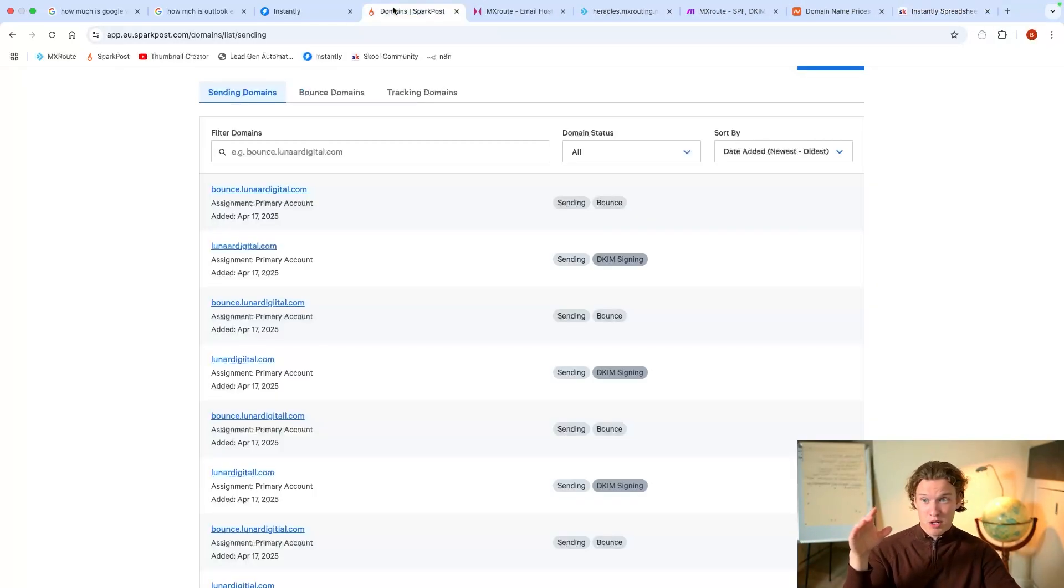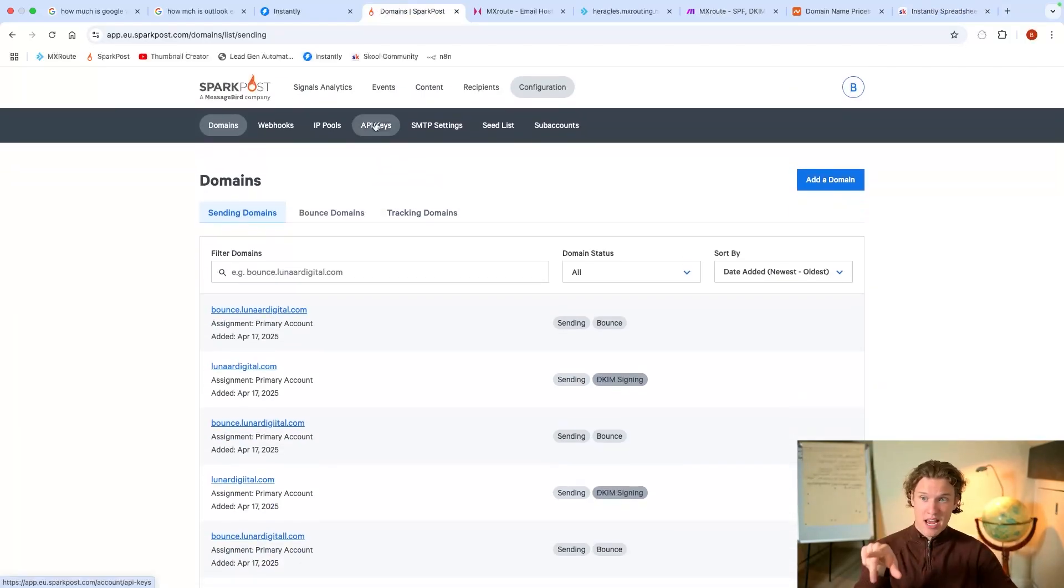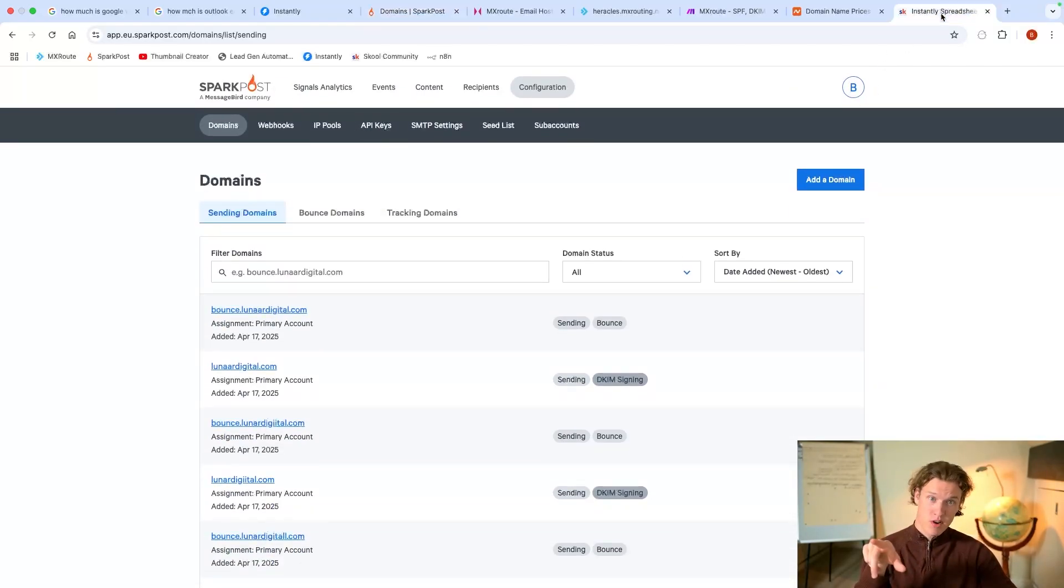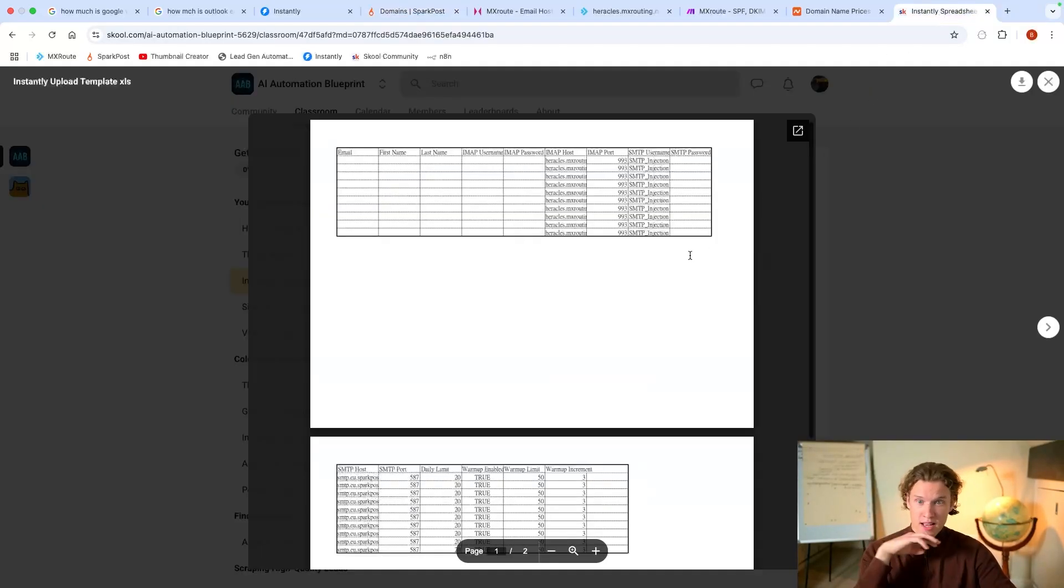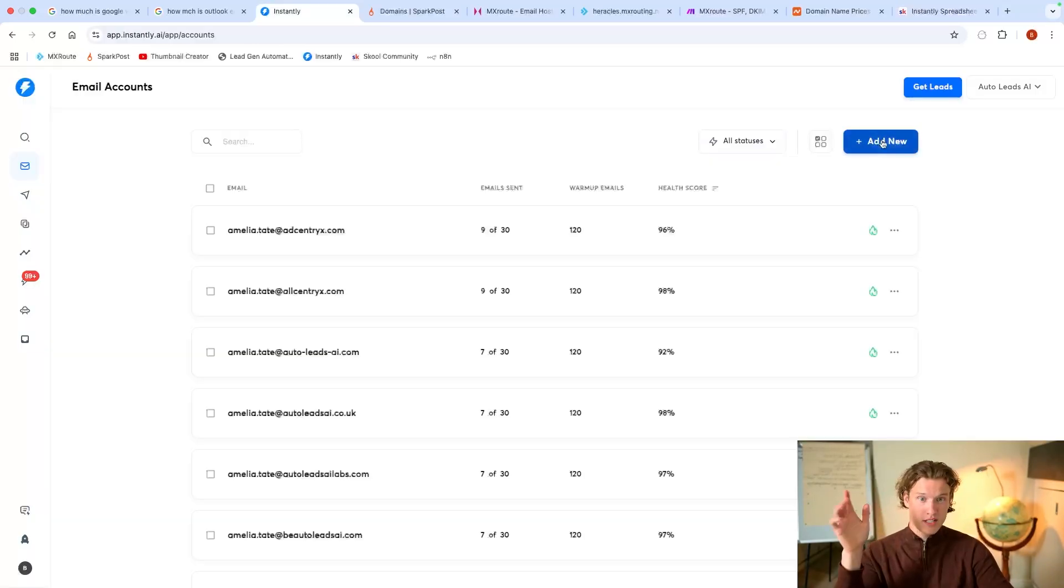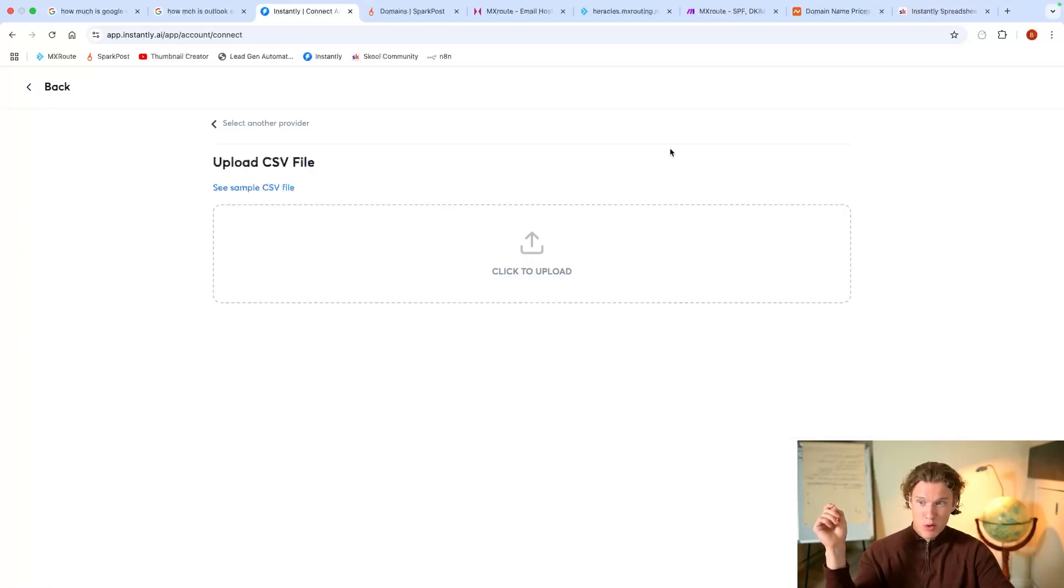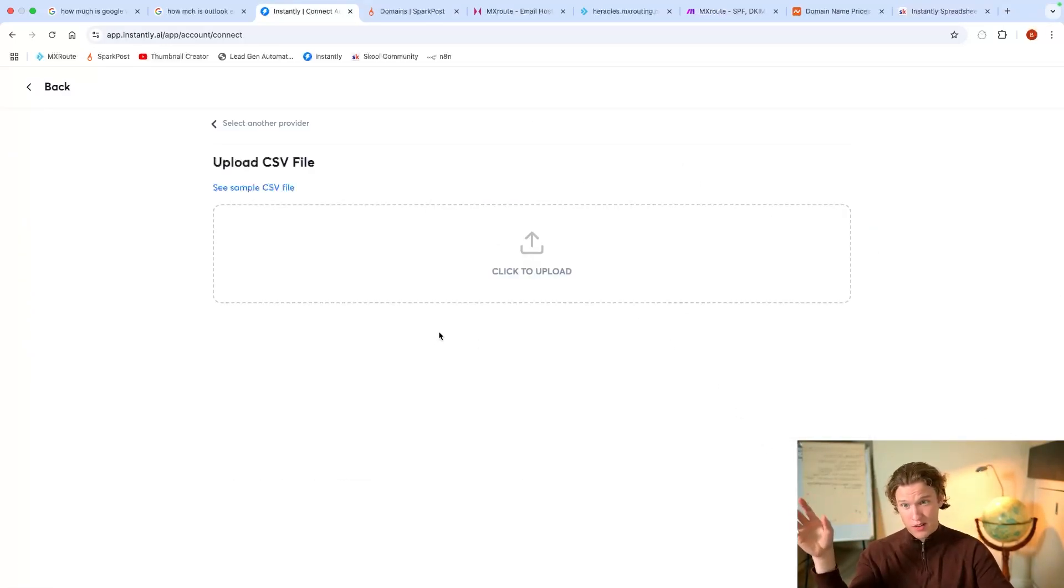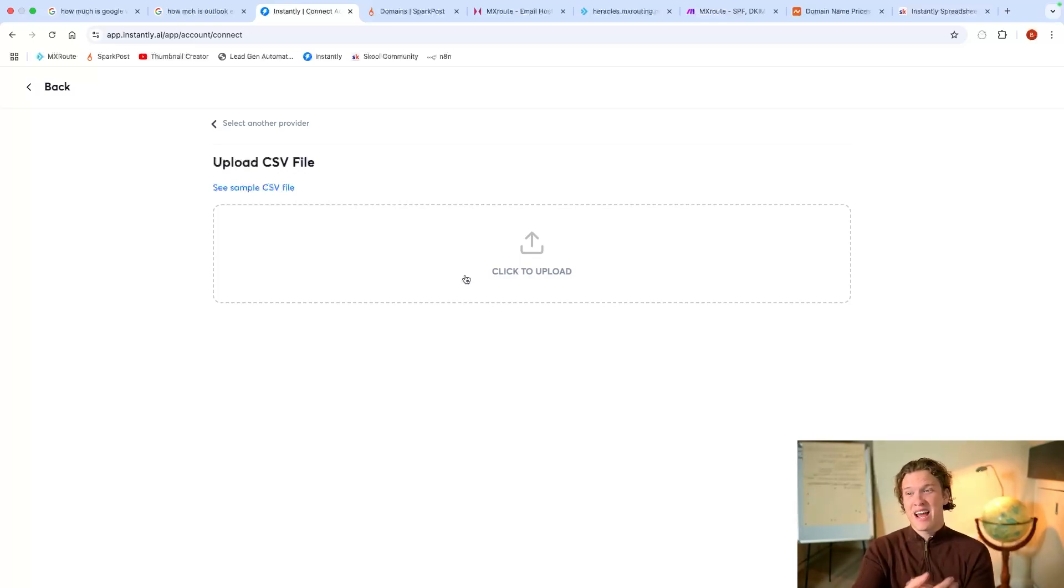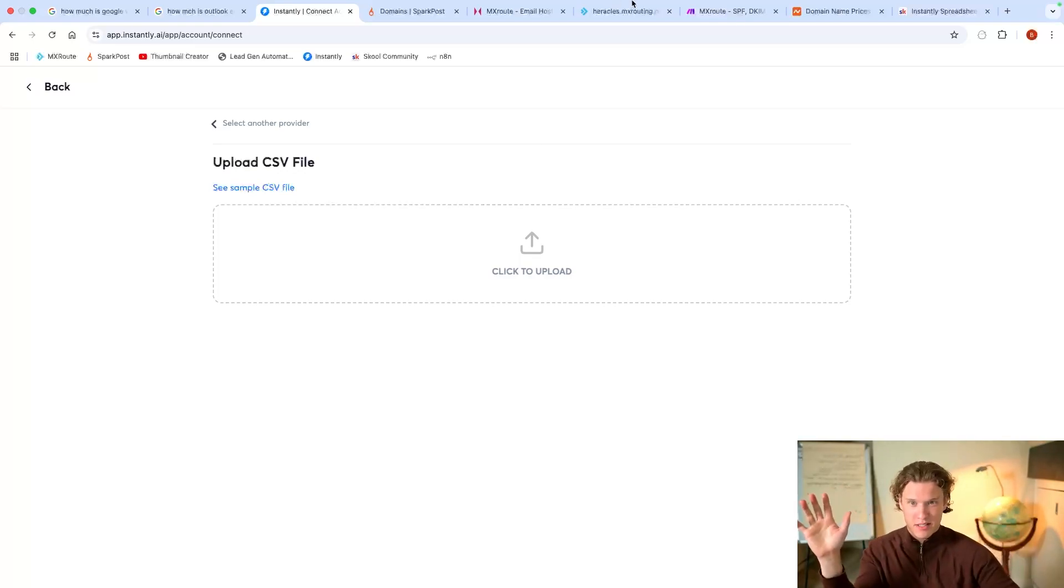The SMTP password is your API key, and you literally just go on to Instantly. You press add new, IMAP SMTP, bulk import, you download the CSV, you drag it in there, and it adds in every single email account. So let's do some maths.